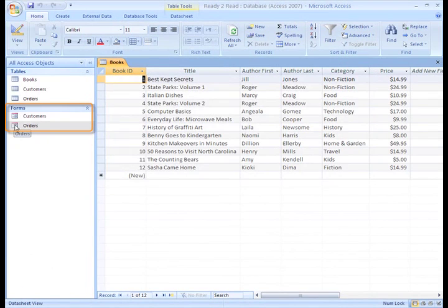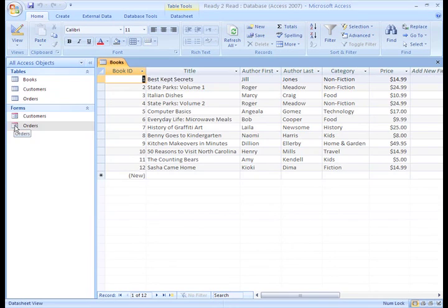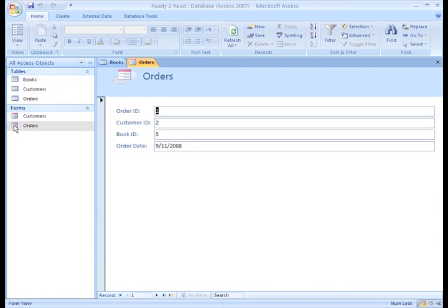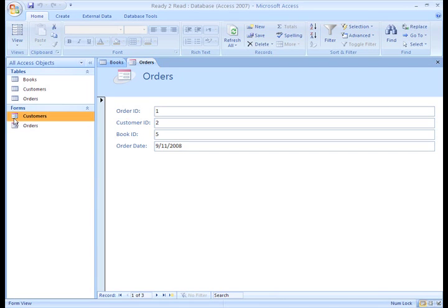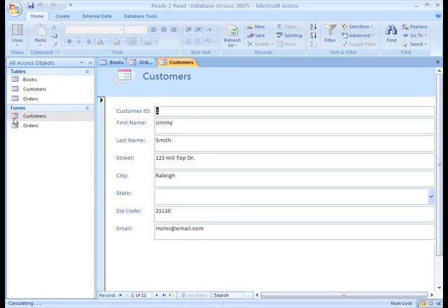I've already created two basic forms: the Orders form, where I'll enter an order for one customer that is purchasing a book or books, and a Customers form for entering a customer's information.